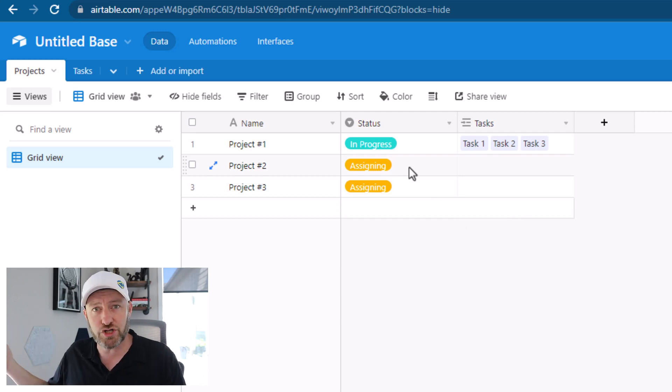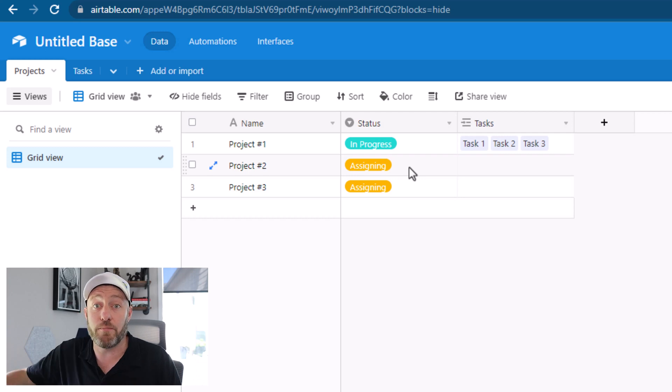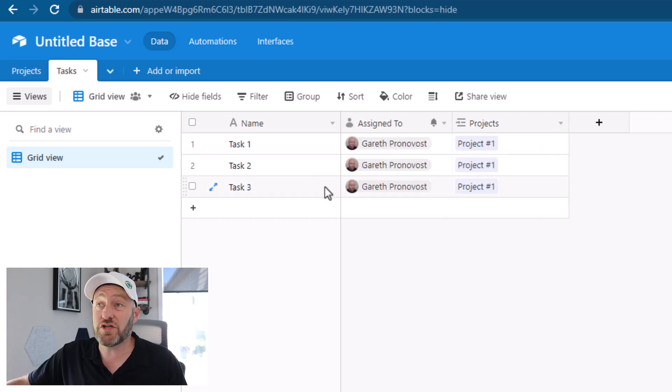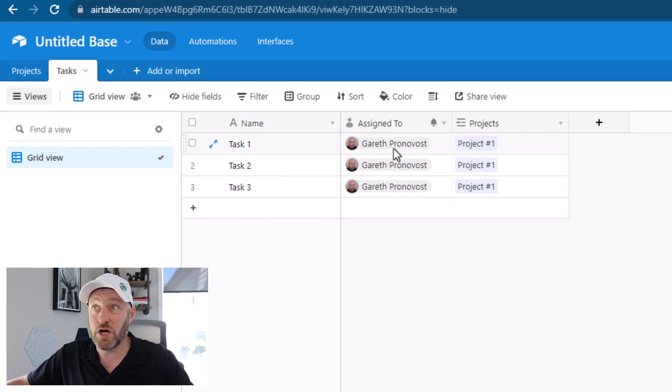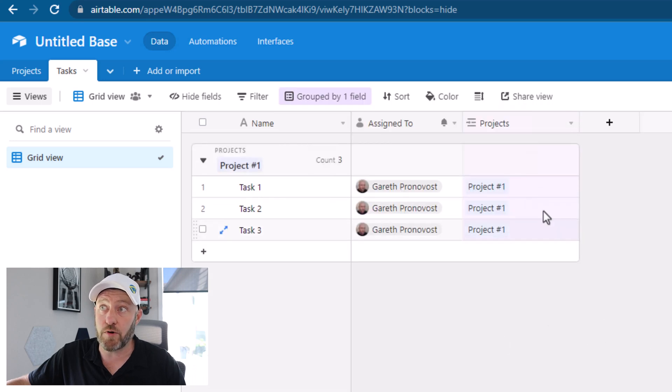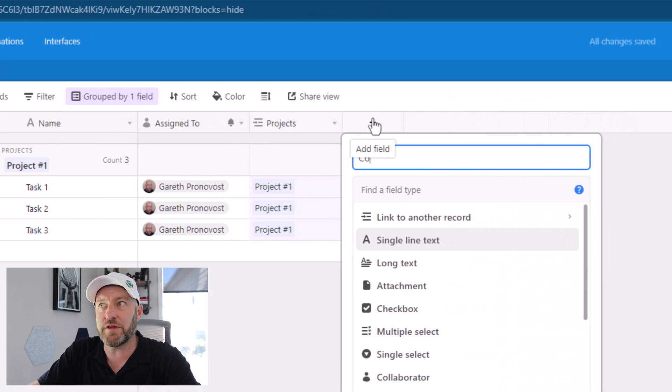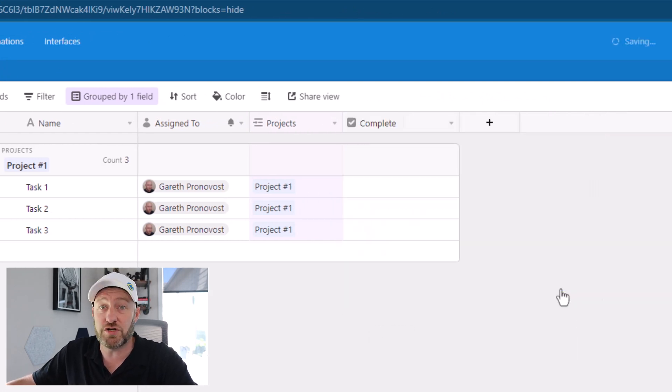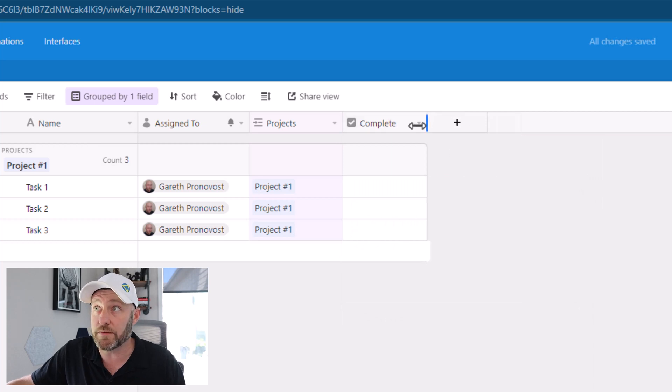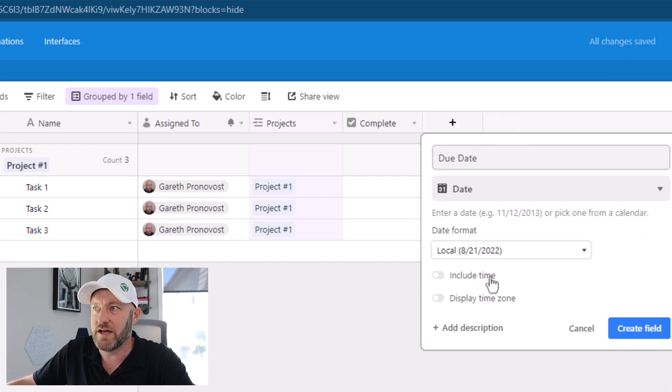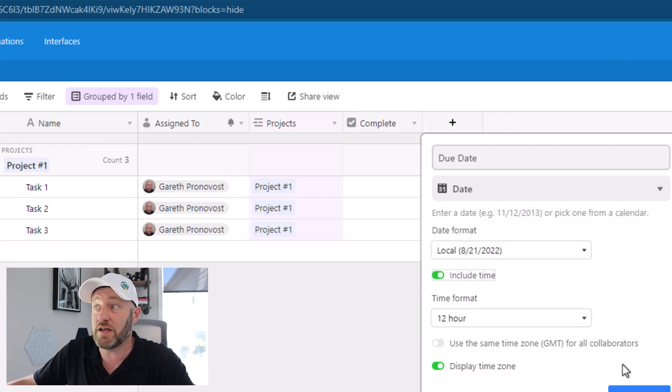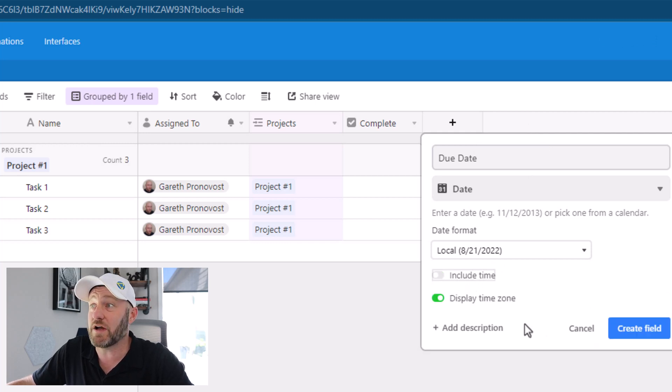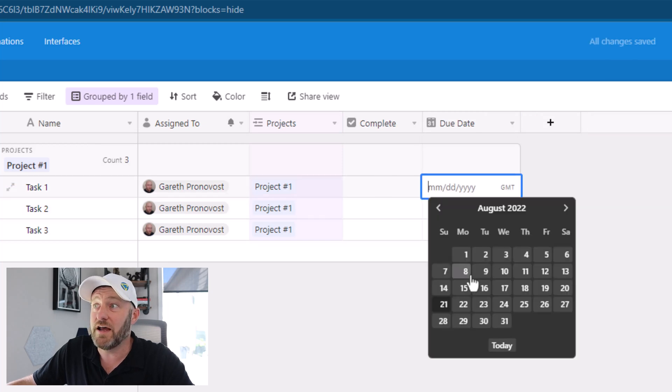So the idea here is that when we get into the assigning phase, that's when we want to go in and push a button and automatically create some tasks for that project. Flipping on into the tasks table, we just have a simple task table that has a name of a task, who it's assigned to, and what project it belongs to. I'll go ahead and group by this project so that we can see all the tasks related to a project here. And one other thing that we generally like to have in a tasks table is some sort of checkbox to determine if it is complete or incomplete. And of course, also for tasks, you almost always want to have a due date of sorts.